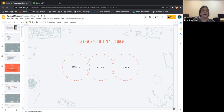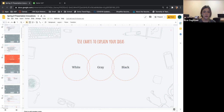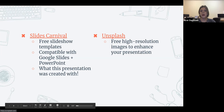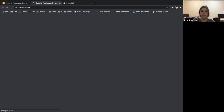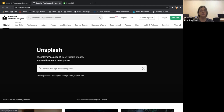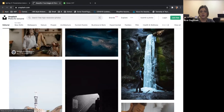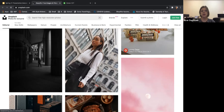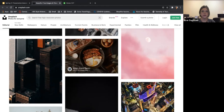I used a keyboard, technology, school education kind of theme, and this is the one I selected. It uploads right onto Google Slides very easily. The second resource is Unsplash — also a website where you can download free high-resolution images. It has really nice pictures to choose from to enhance your presentation, with hundreds of thousands of photographs, all really good quality. There are also different categories you can select from.